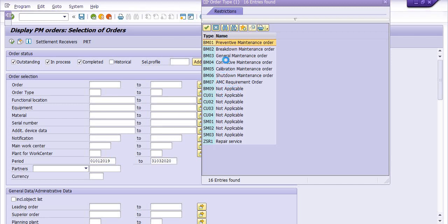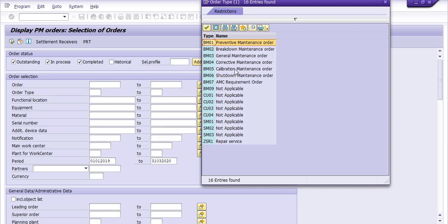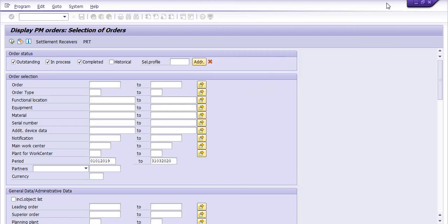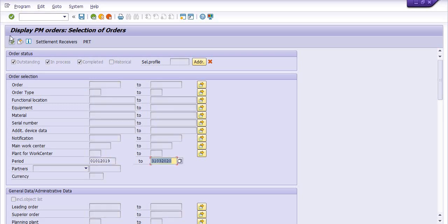See, for example, we have different types of maintenance orders like BM01, BM02, BM03, BM04, BM05, BM07 that is AMC shutdown. So if you want to get the data of any particular maintenance order, you can choose like BM02 for the breakdown, BM07 for AMC requirement maintenance. But I am not going to get the specific record. I just want to get the whole record of the maintenance order. So once you are done, then you can click on F8 here.